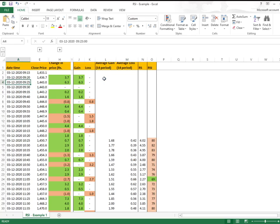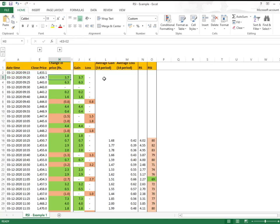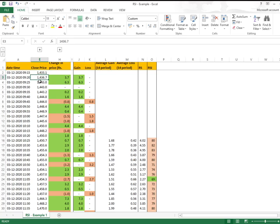Now let's go back. First we'll calculate the return. Return is the change in price - either it will be a gain or a loss. The closing price of 9:15 was 1433.1 and for 9:20 it was 1436.7.